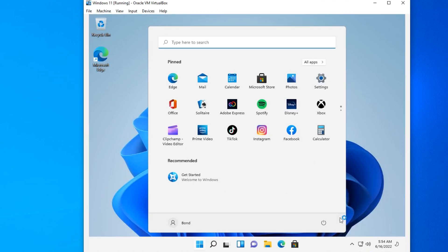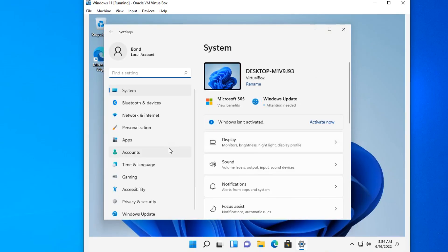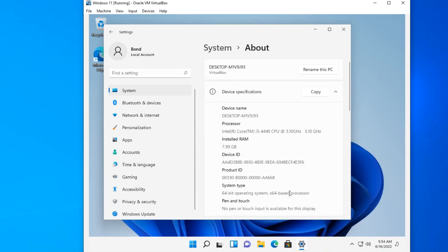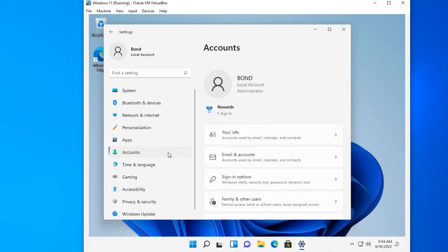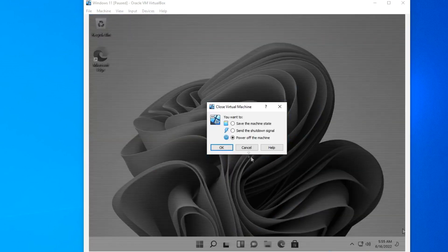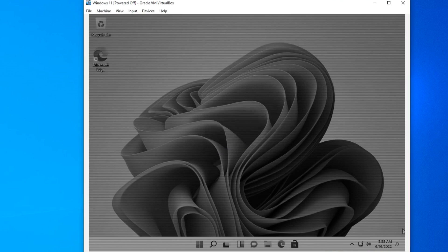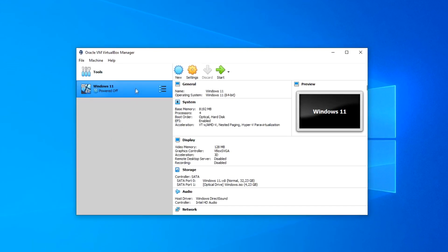I have installed Windows 11. I hope your installation went well too. Now I need to look at the system configuration installed on my computer. I click Settings and open the section about the system. Windows 11 — we can see that I have installed the latest version. I open the Accounts section and we see that my Windows 11 is running a local account with the name Bond — James Bond. To close the Windows 11 virtual machine, I click here and OK. To start the virtual machine again, double-click the VirtualBox icon, then click Start, and the Windows 11 virtual machine will start.